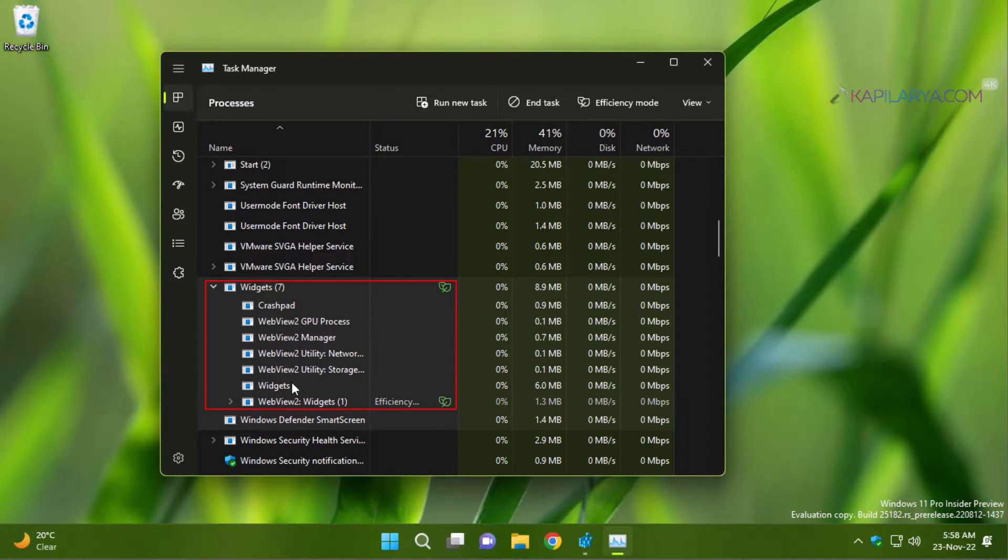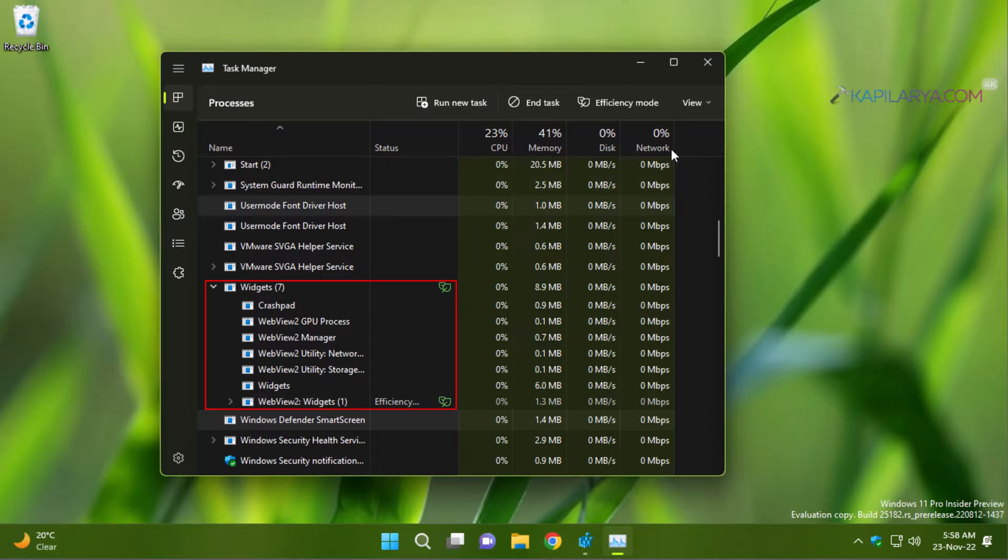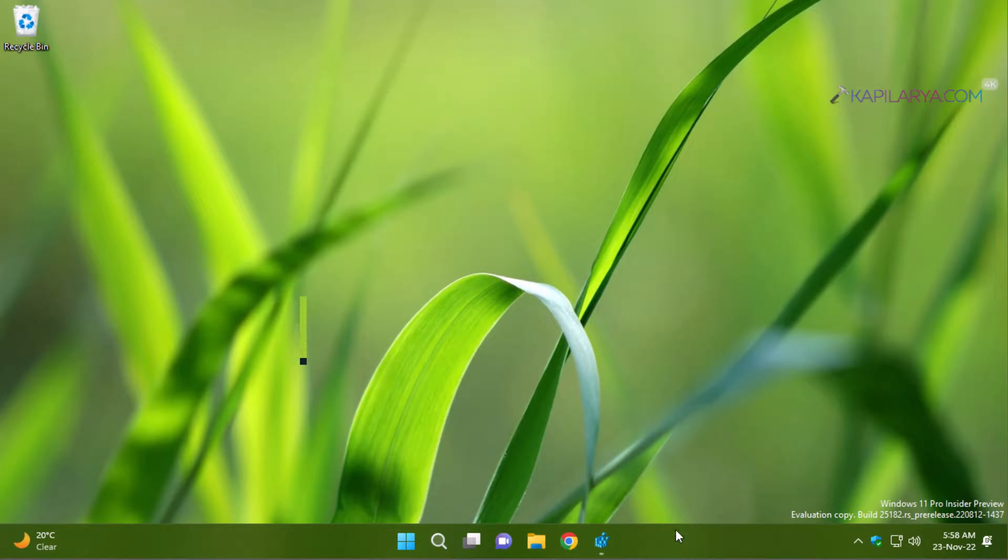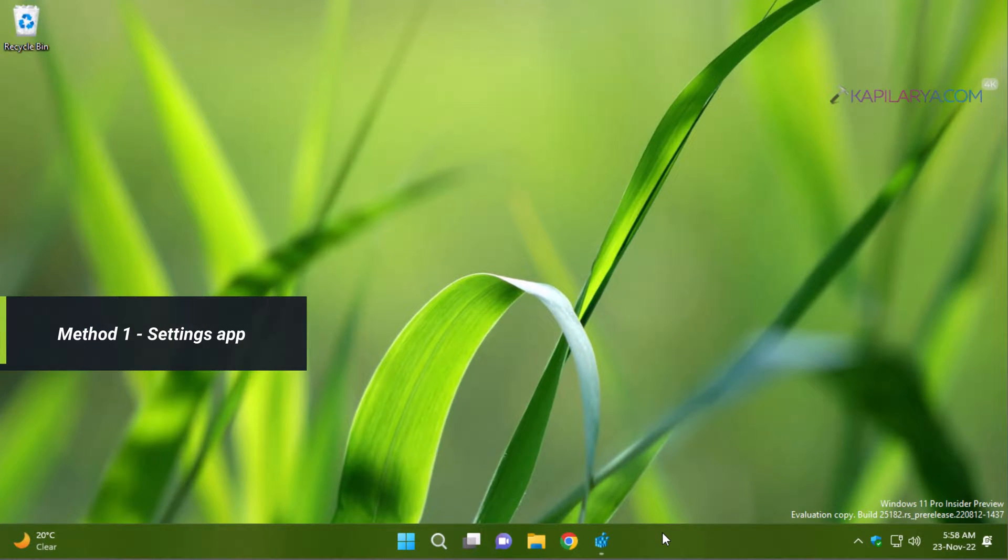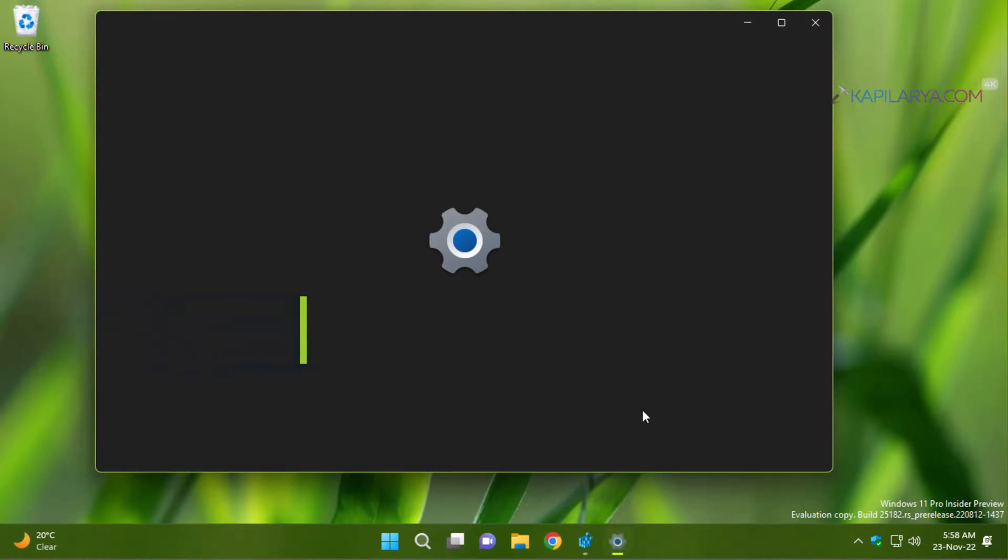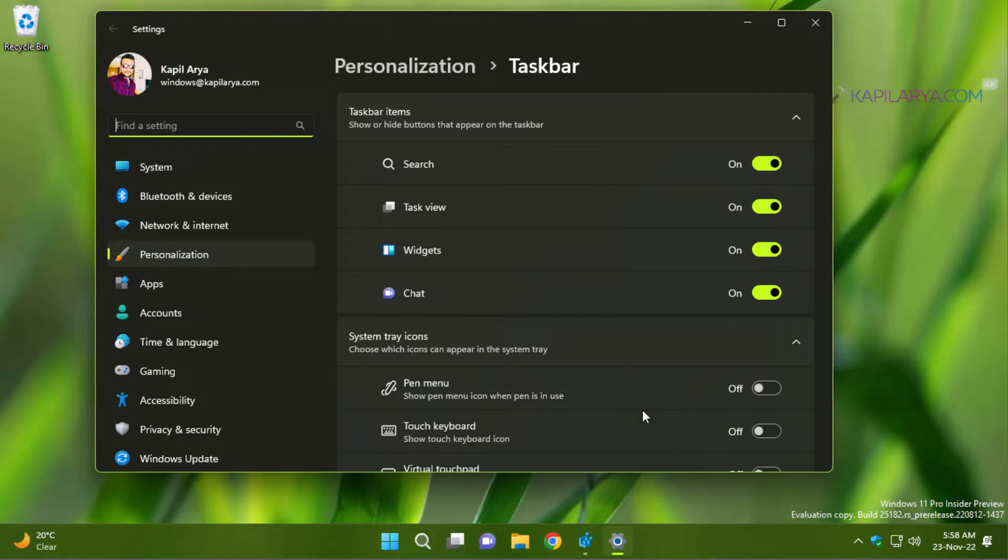So let's get started with how to disable widgets, although it is enabled by default. So in our first method, we will use the settings app. In this case, we will right click on the taskbar and select taskbar settings.